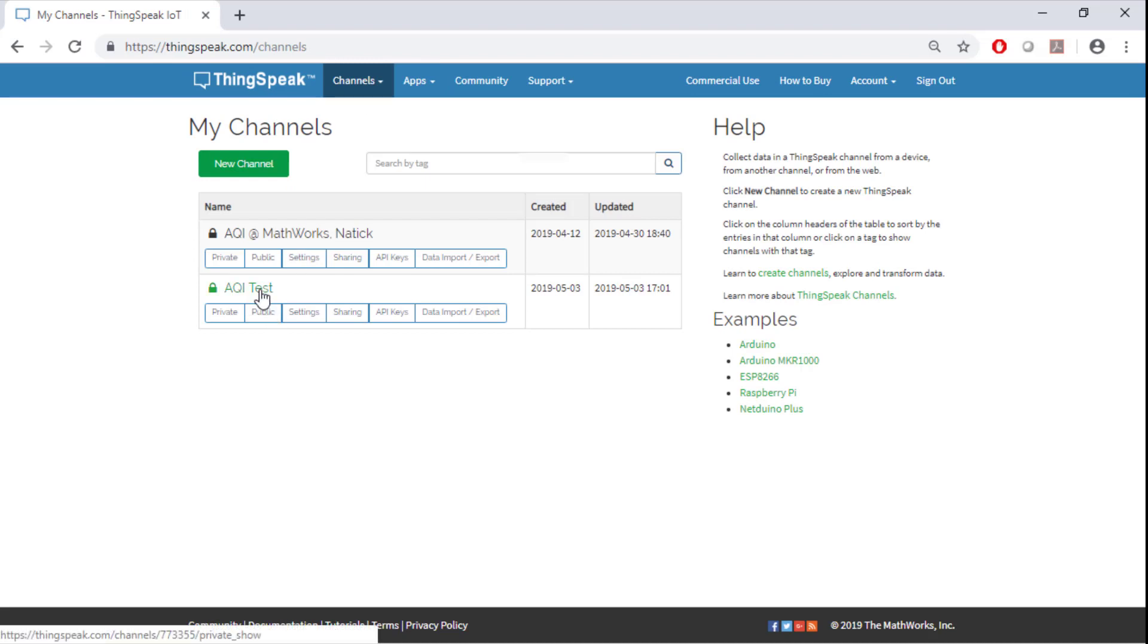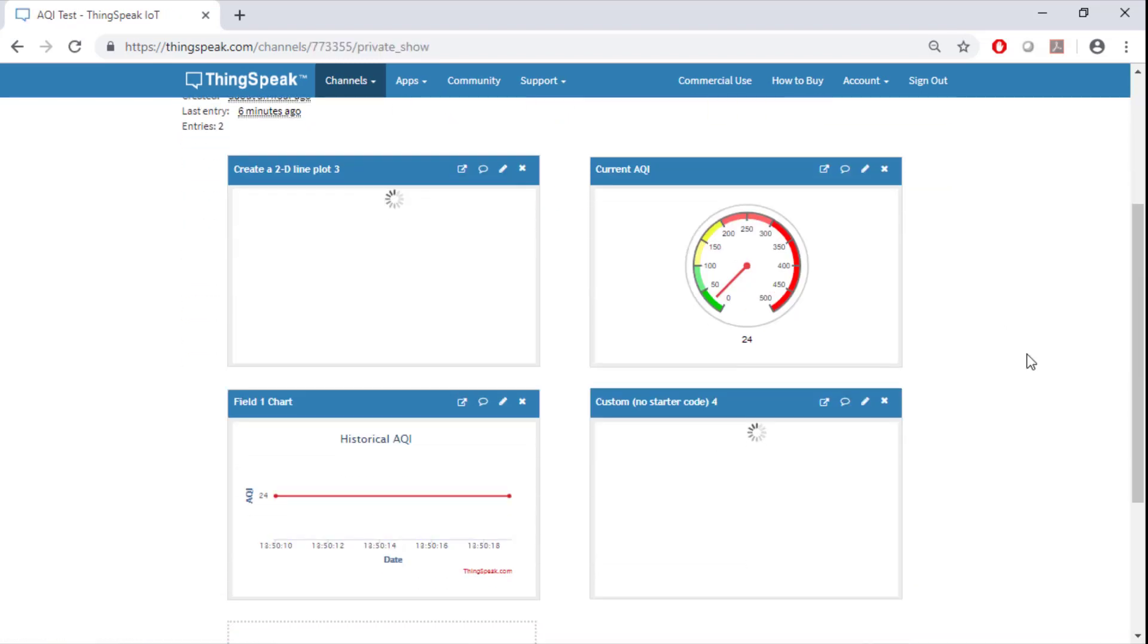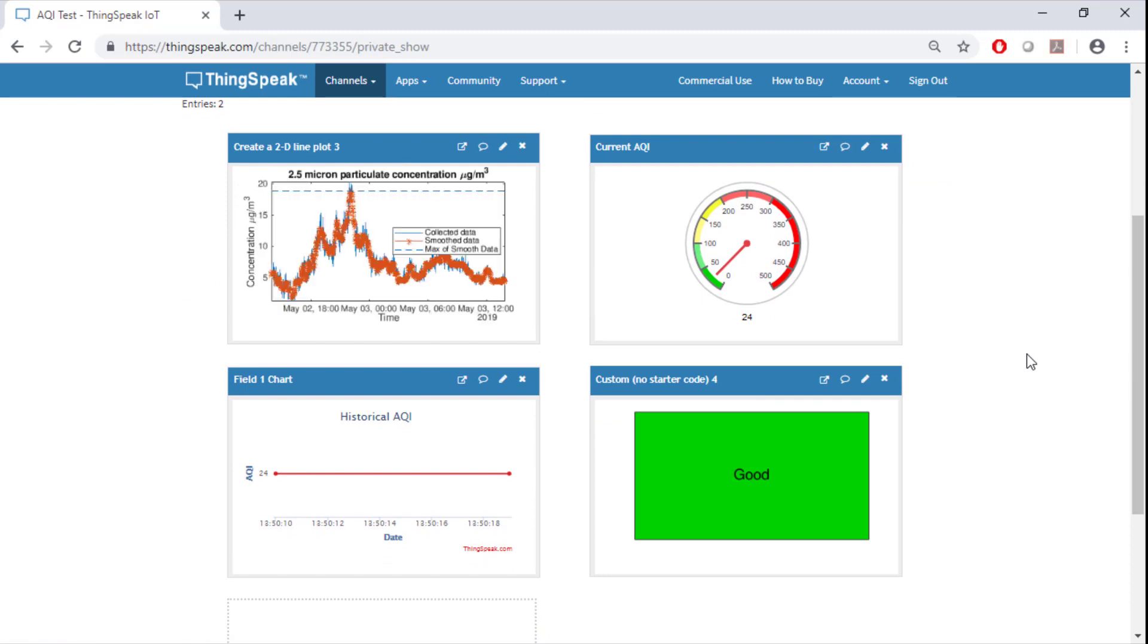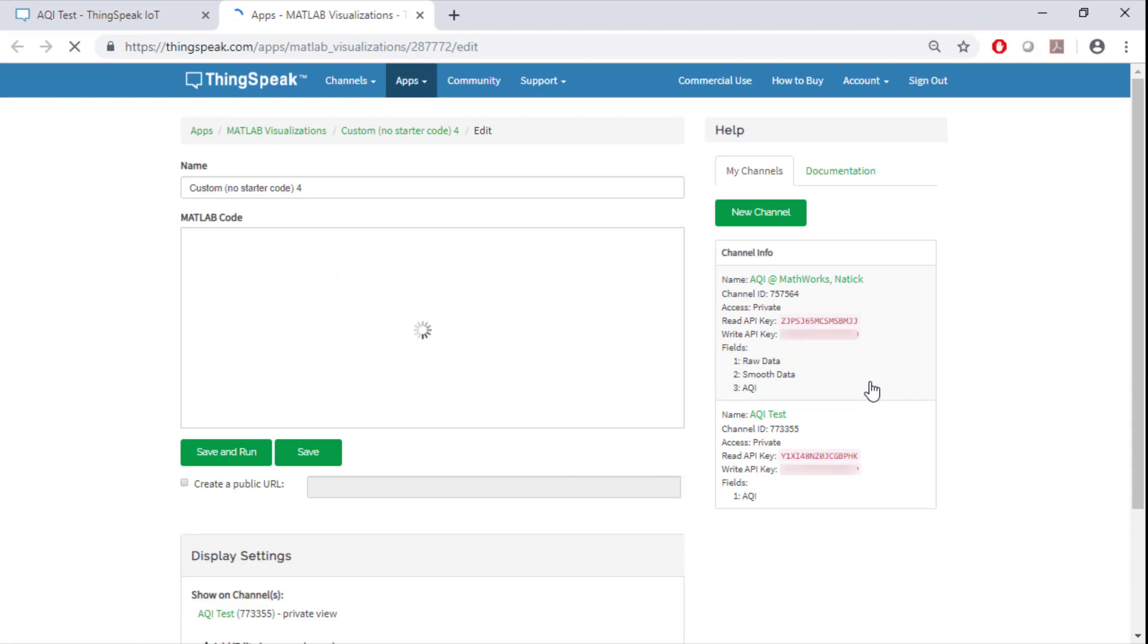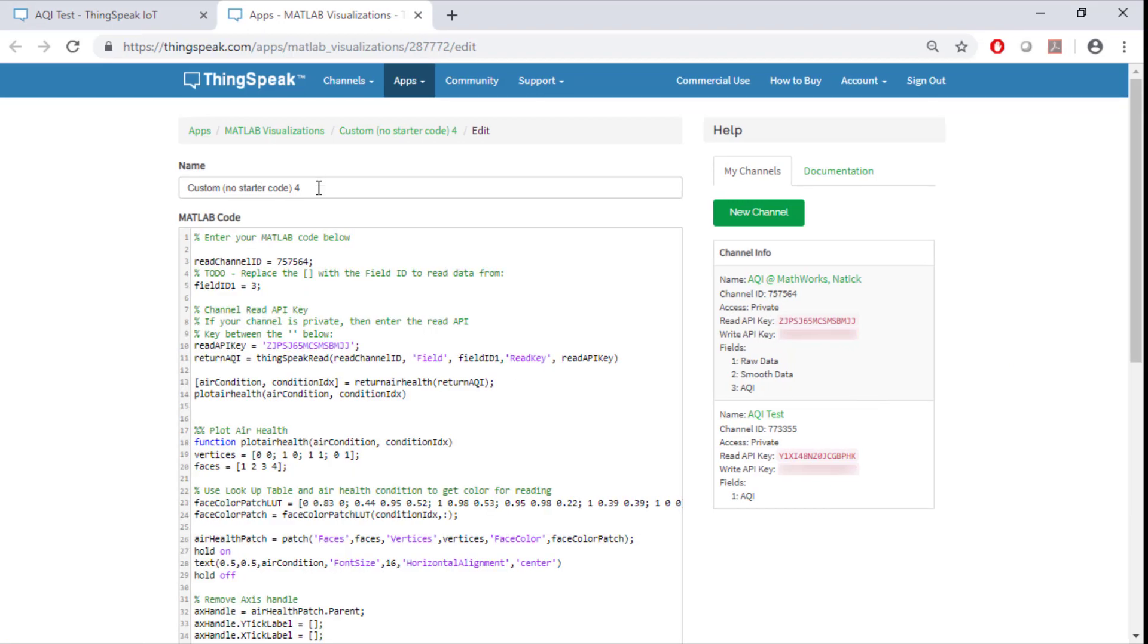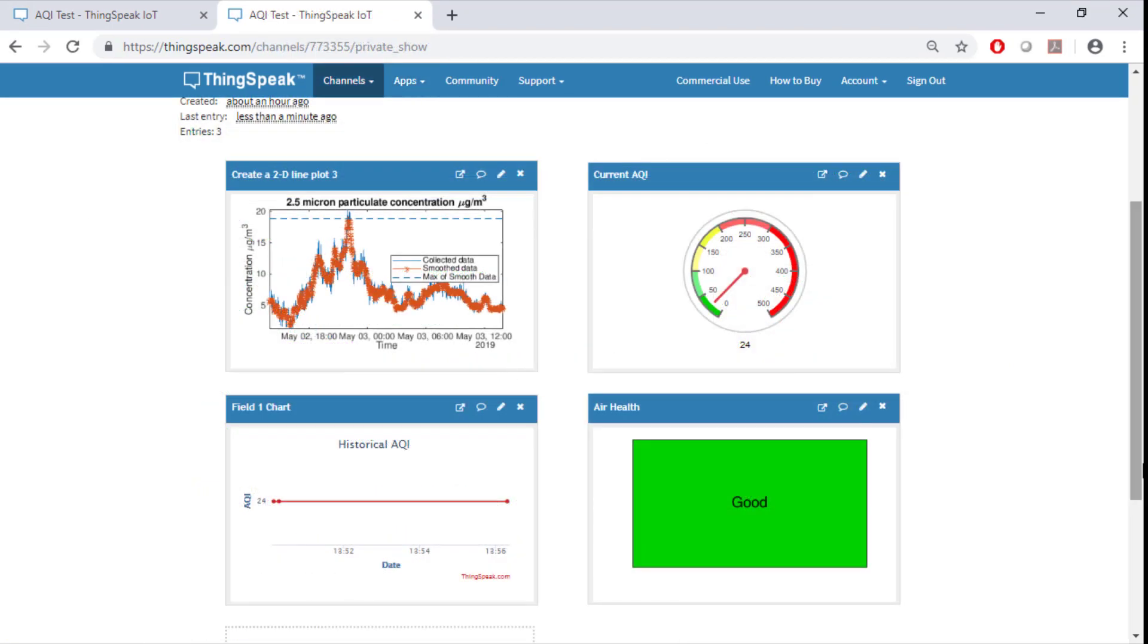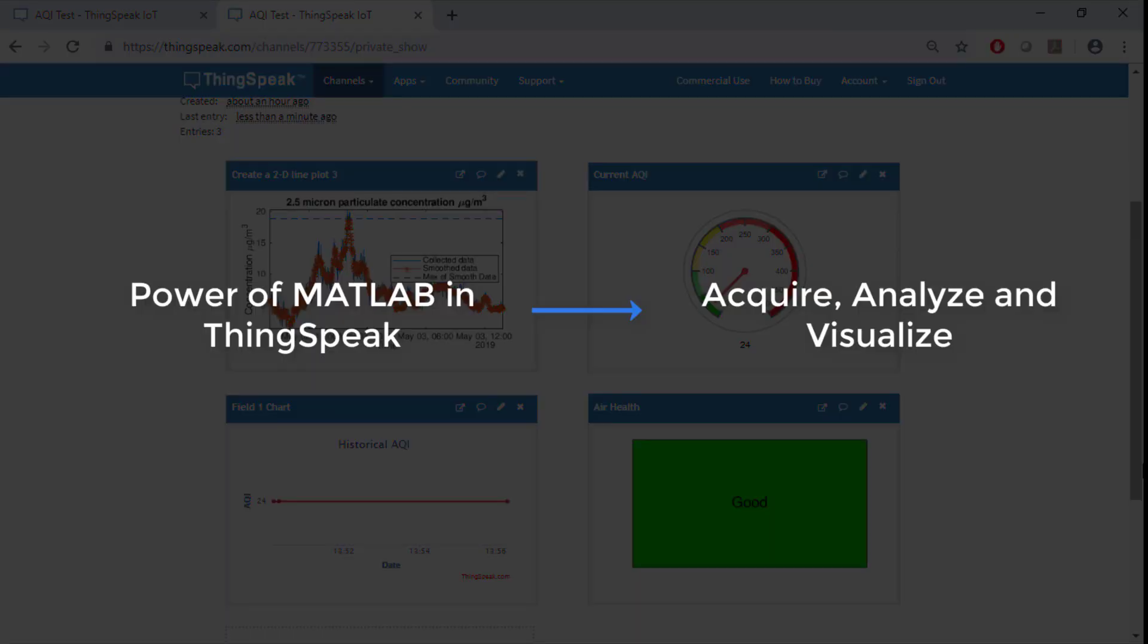Let's go back to our channel and refresh. As you can see we have all the four components we saw at the beginning of the video. We can rename this last visualization to be air health. The changes are now live on our channel. You can use the techniques learned in this how to video for your own data or other publicly available channels. For more information, other useful resources and the code used in this example, visit the links in the description below.